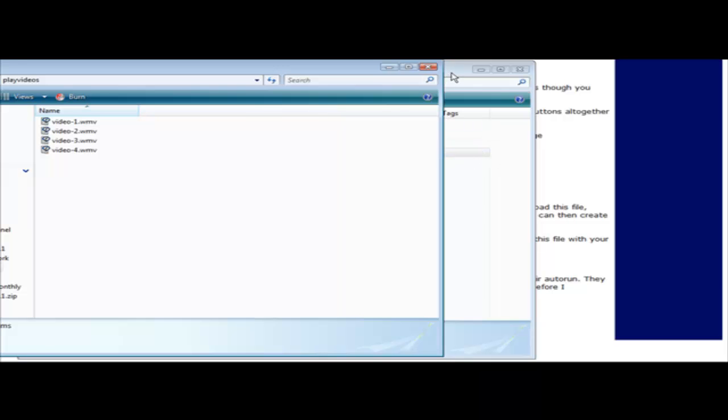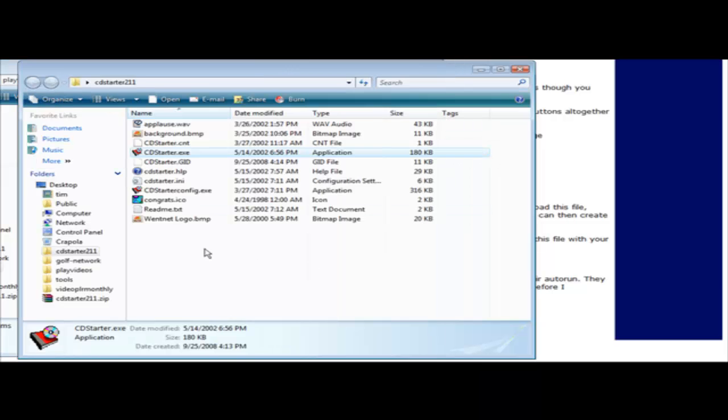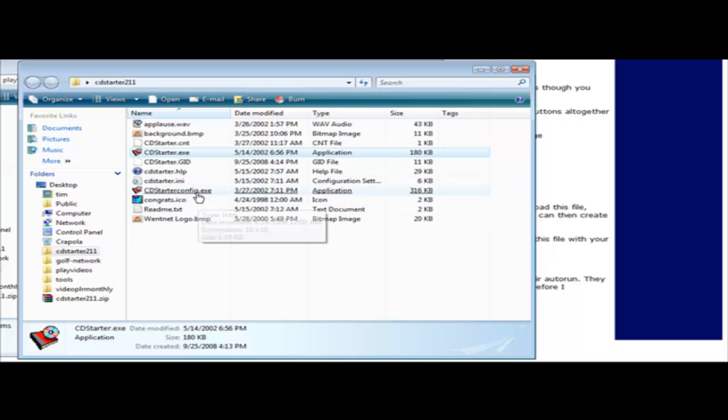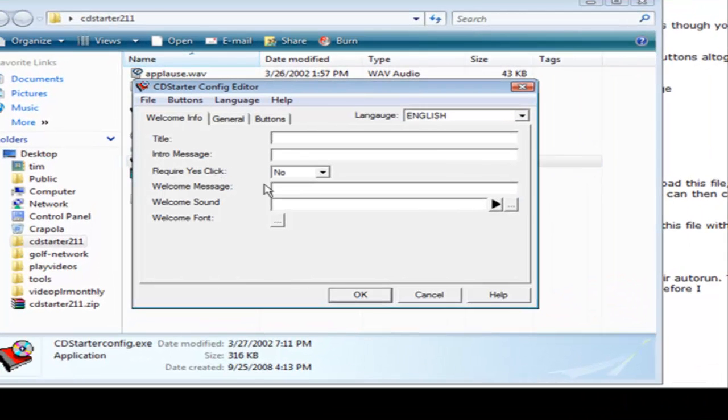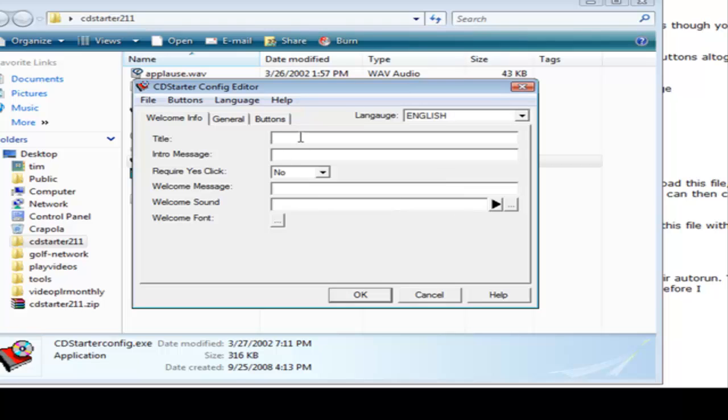Now what we're going to do is we're going to go back here and we're going to open up the CD Starter config. And here's what you get, your little box, and this is where you do all your design. So first we're going to give it a title.